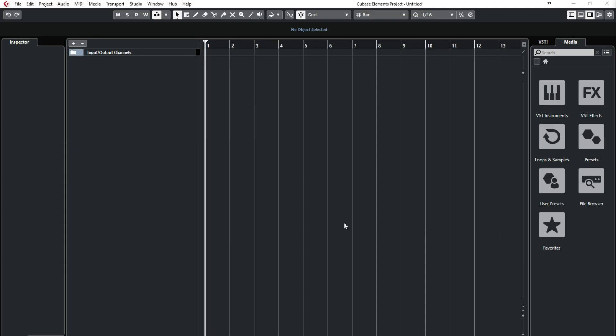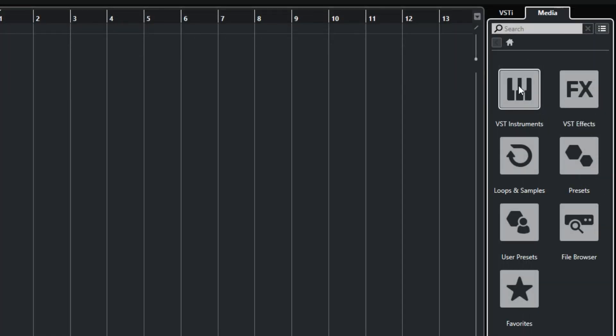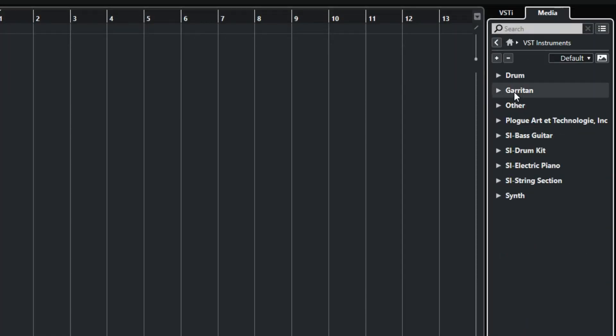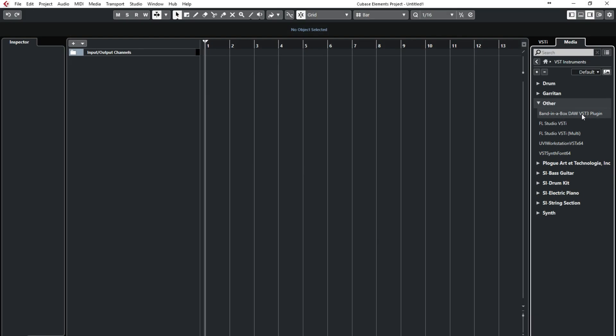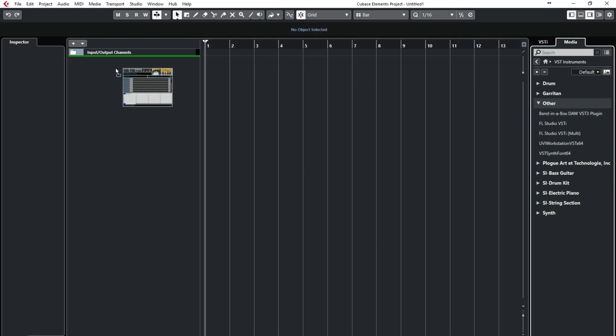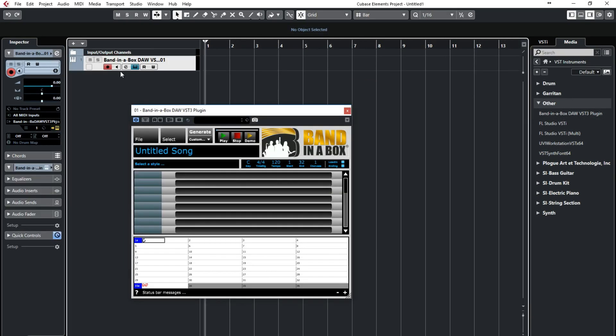So here we are with a blank Cubase project. There aren't even any tracks or anything here yet. In order to use the plugin, you need to find it in the media rack at the right under VST Instruments, Other, which you can then drag to the tracks list area, which creates an instrument track where the plugin resides, and it also opens the plugin. So this is the Bananabox plugin.